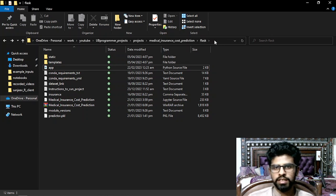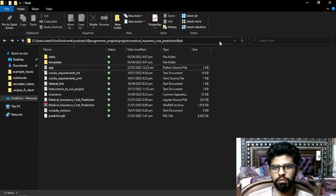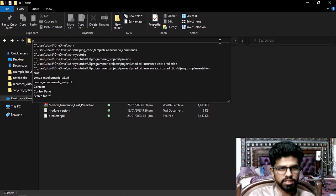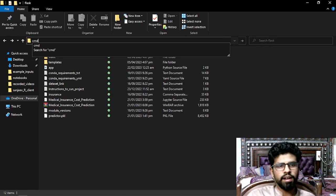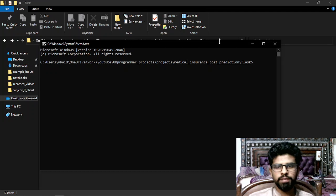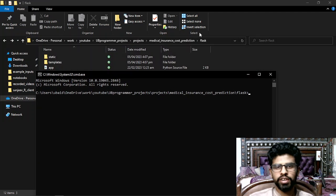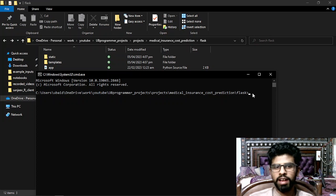In Windows it's really easy to open CMD here. Just follow my cursor — if I click on the address bar it gives me the path. I'll type cmd and hit Enter, and it will open the Command Prompt in this exact directory. You can see the path is the same.